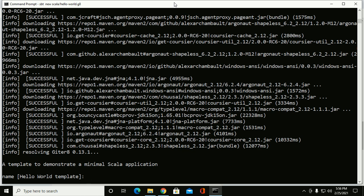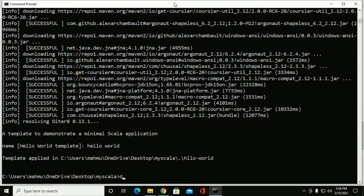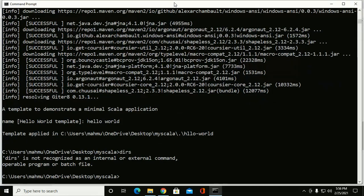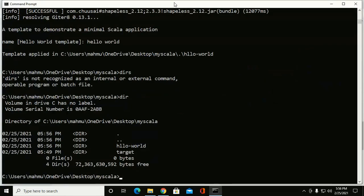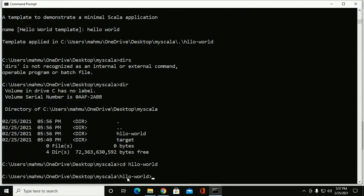Now enter your application name: hello world. Navigate to the project and compile it with the SBT command.